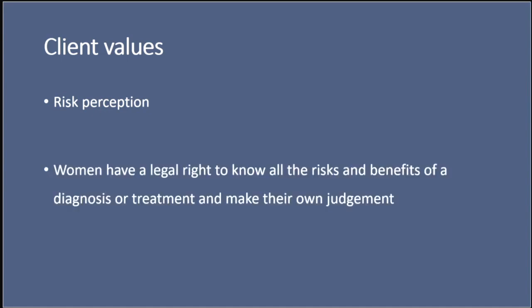It's also important to note that women have a legal right to know all of the risks and benefits of diagnosis or treatment and make their own judgment. This is as a result of the 2015 Supreme Court Montgomery ruling. The Supreme Court determined that healthcare professionals have a duty to ensure that a patient is aware of any risks in a proposed treatment and of any reasonable alternatives. What is considered a risk is what a reasonable person in the patient's position would likely find significant or what the doctor knows that the specific patient would likely find significant.